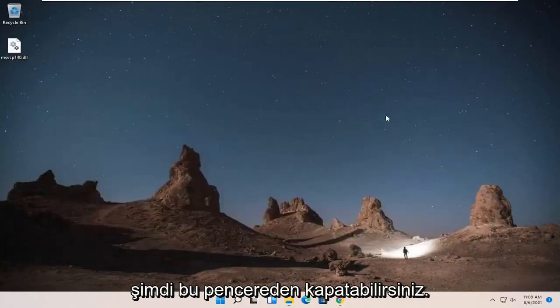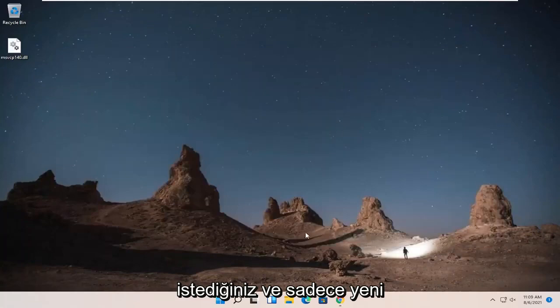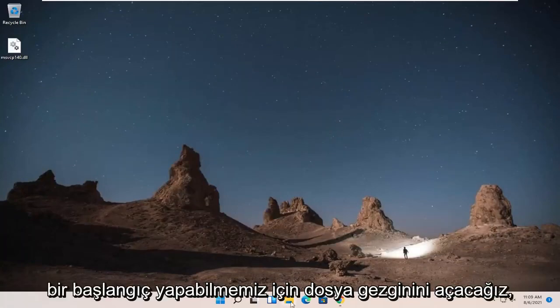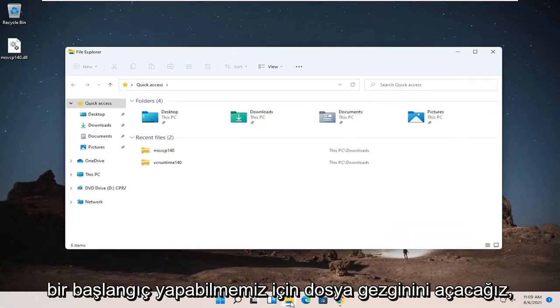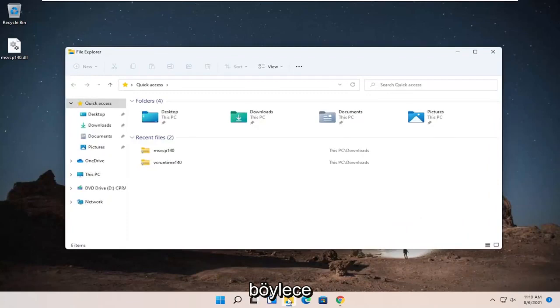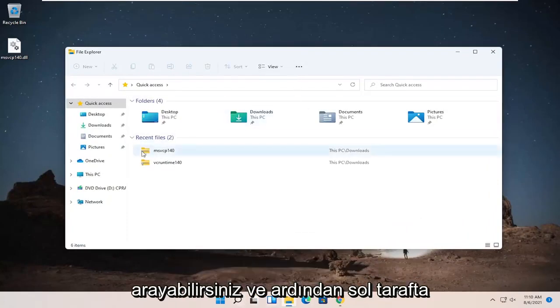Now you can close out of this window if you want and just so we can start fresh and we're going to open up File Explorer. So you can click on a little folder icon in your taskbar or you can search for it.